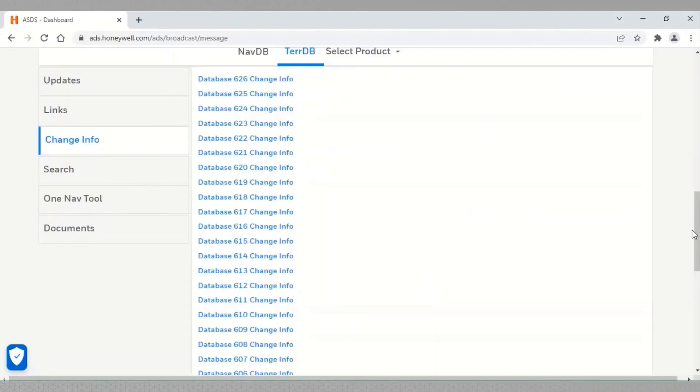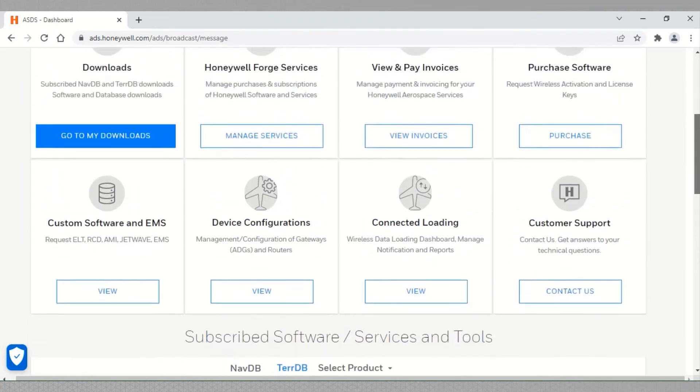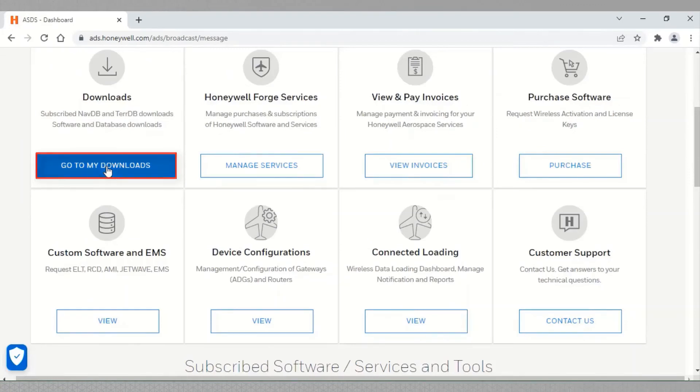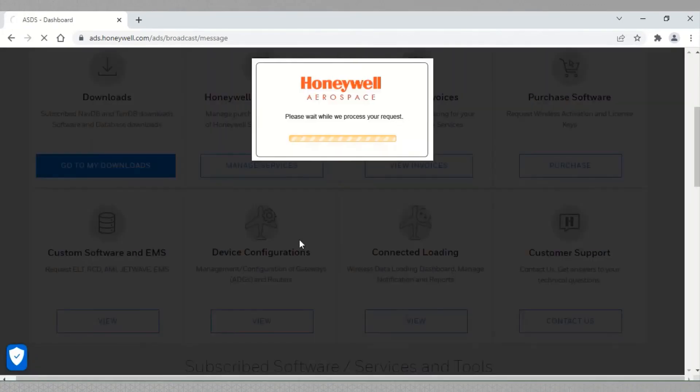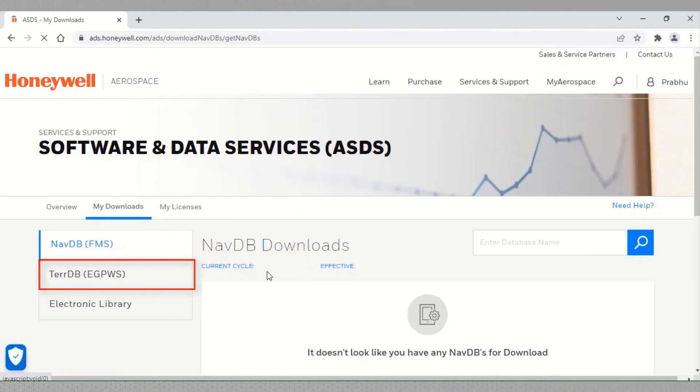To download the latest TDB, scroll up and select go to my downloads under downloads. Select TerraDB EGPWS.